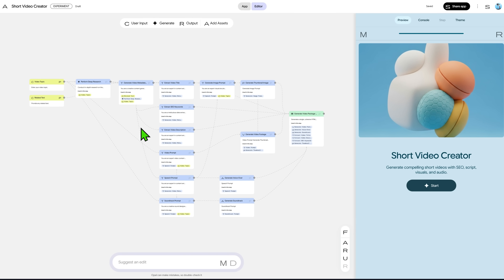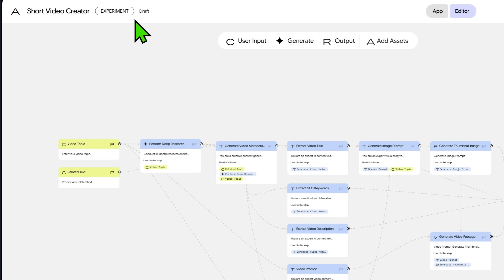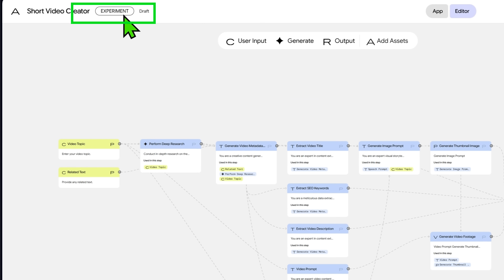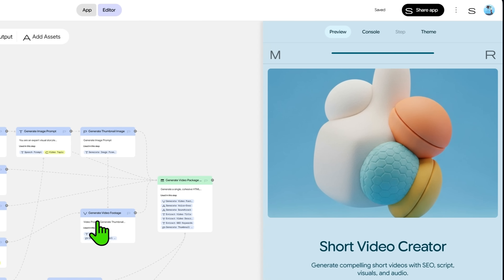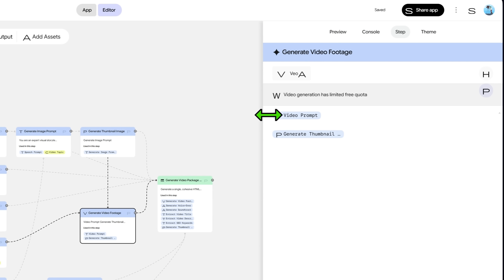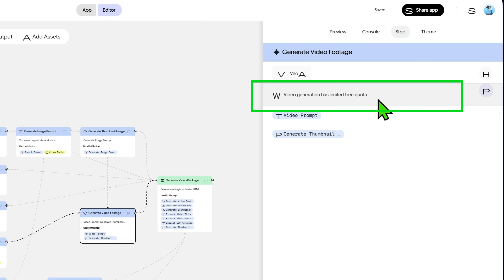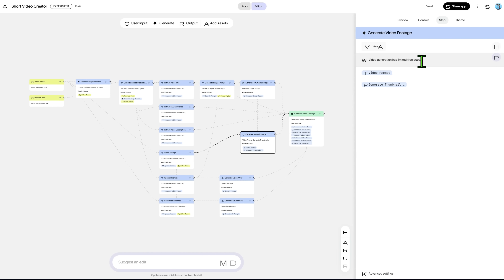Before I show you what the workflow does, I have to inform you: by the time I recorded this video, Opal was in experimental mode and had a very limited free quota to generate videos. So for now, this kind of complex workflow would hit that limit, but it helps to illustrate what you'll be able to generate with Opal in the near future.